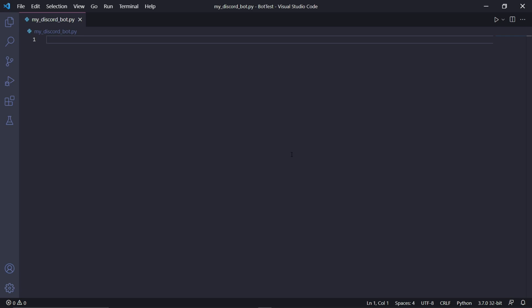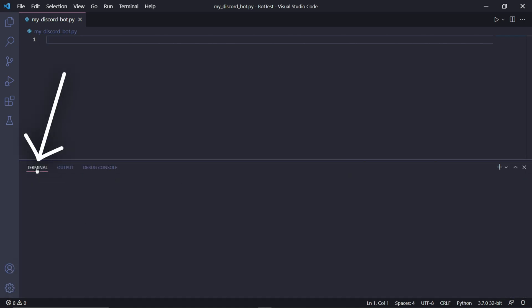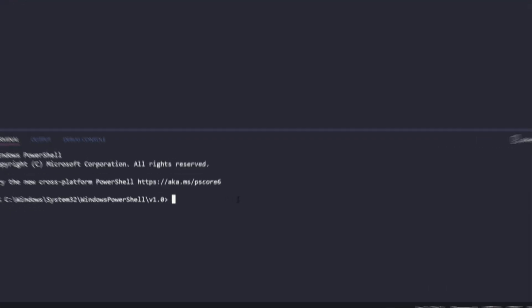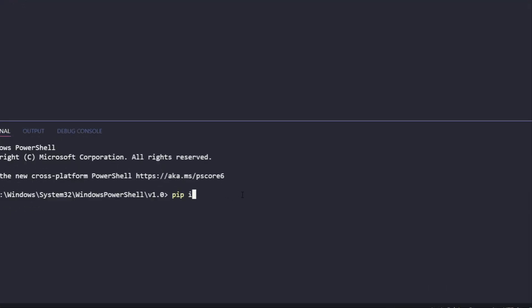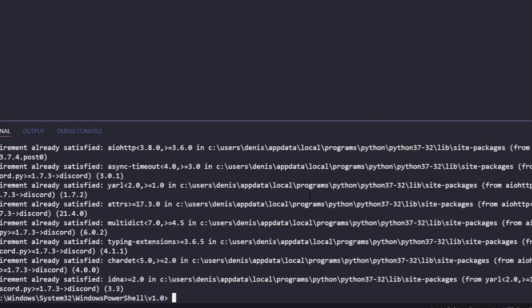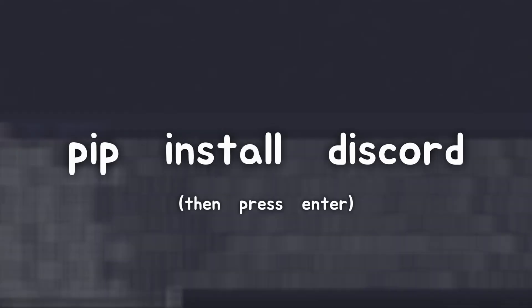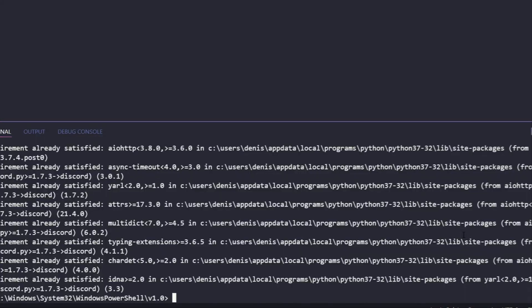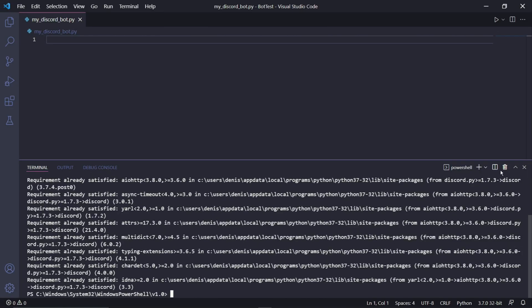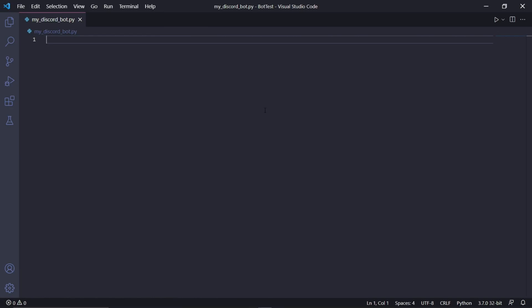We need to open either Command Prompt if you're on Windows, or a Terminal if you're on Mac. The nice thing with Visual Studio Code is that you can click the terminal button at the bottom left and type pip install discord. If you're using Command Prompt or a terminal outside of VS Code, you can type the exact same command, and it should start downloading discord.py.